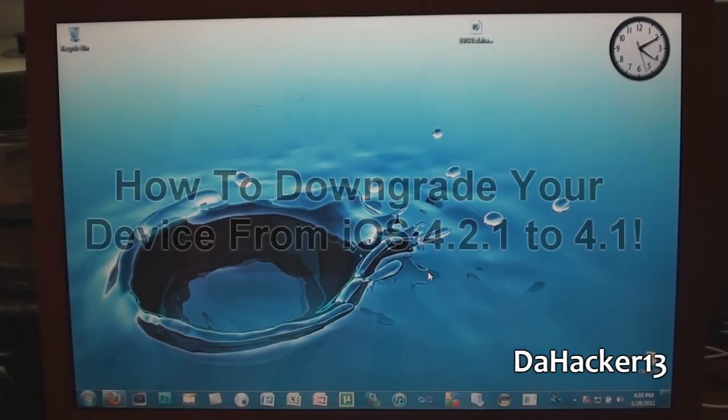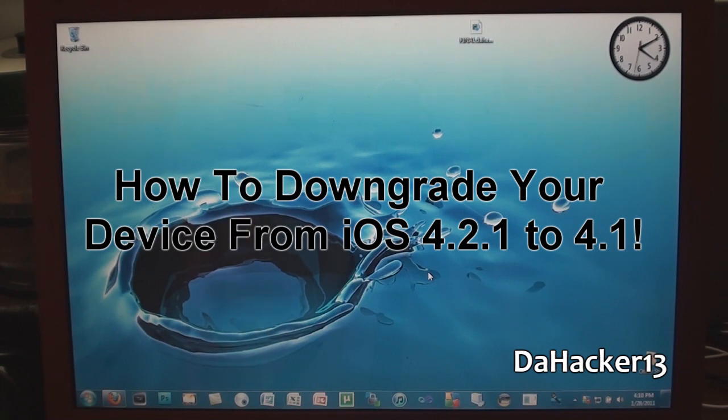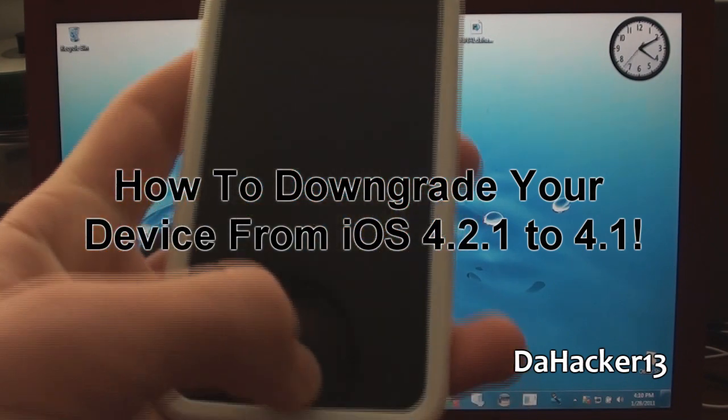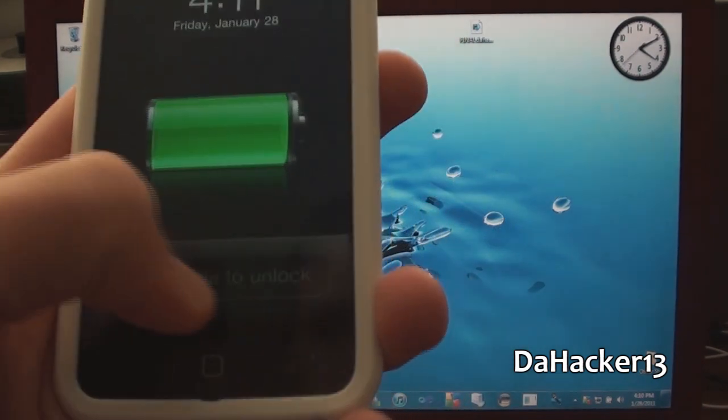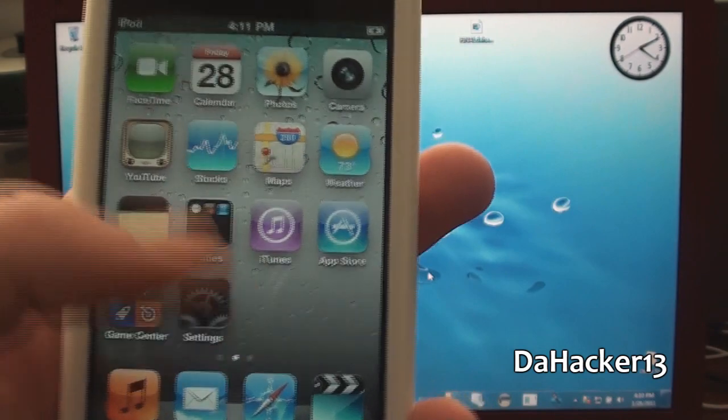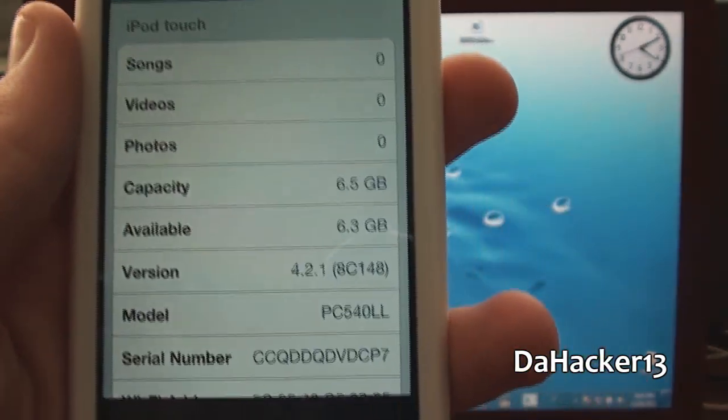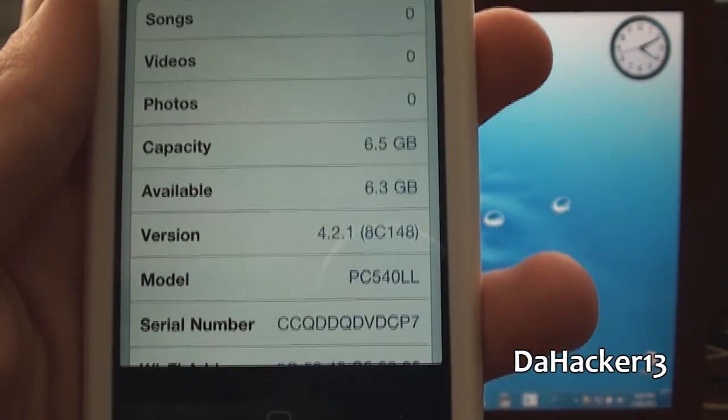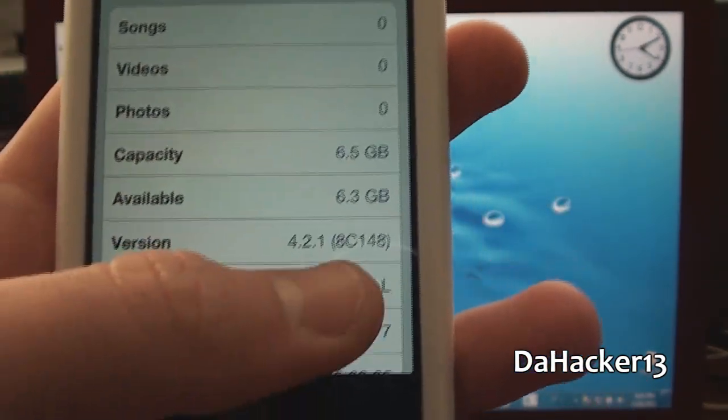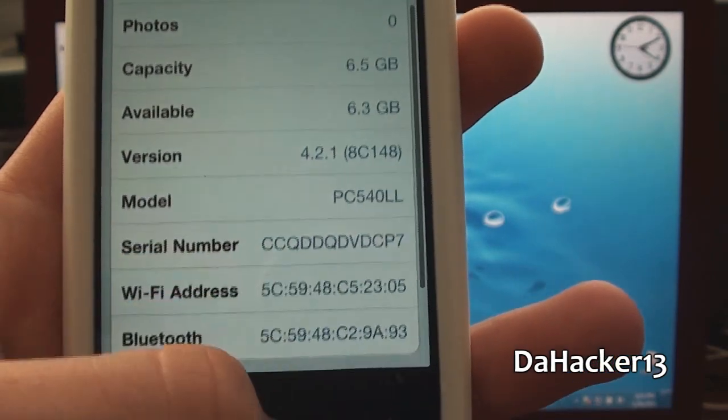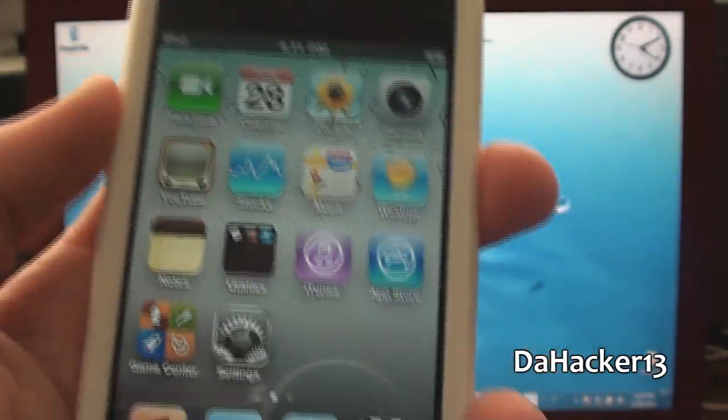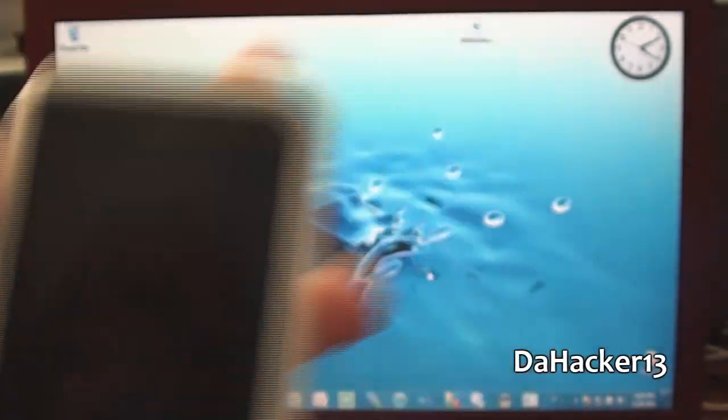Hey YouTube, this is Dahacker13 and in this video I will be showing you how to downgrade your iPhone, iPod Touch, or iPad from firmware 4.2.1 to 4.1. As you can see, I currently have firmware 4.2.1 on my freshly restored iPod Touch 4th generation. You can see right there the version is 4.2.1. Now let's get on to the tutorial.